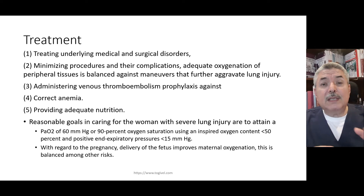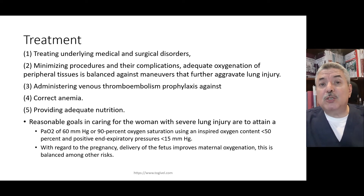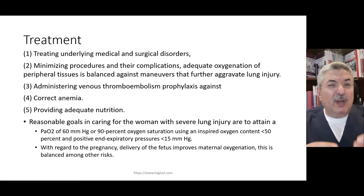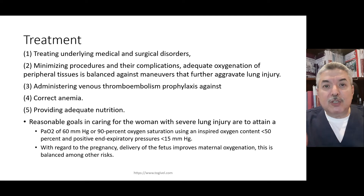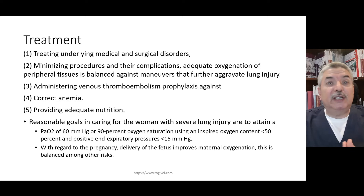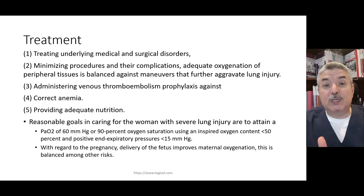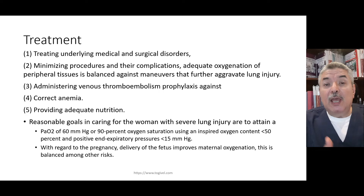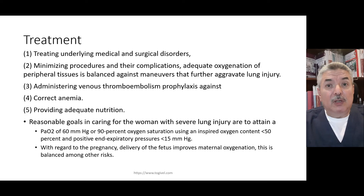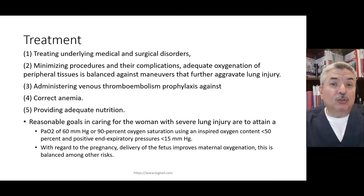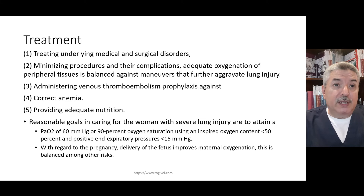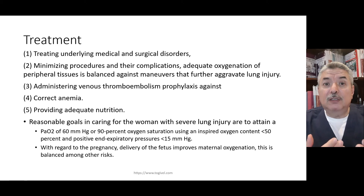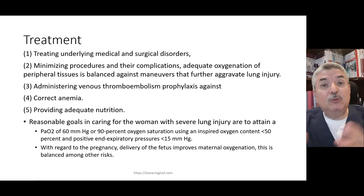Then there is a decision to take: to put the patient on a ventilator or not. Ventilation is not a physiological process — it leads to a lot of derangements. You have to balance between oxygen saturation and the need for ventilation in order to use it wisely. We also give thromboprophylaxis to avoid DVT.